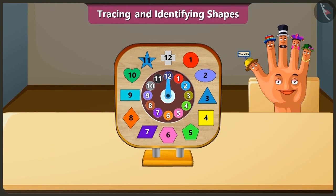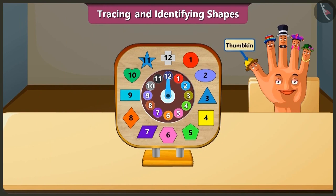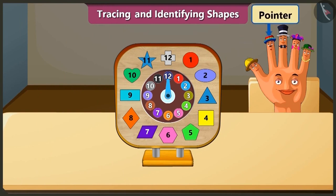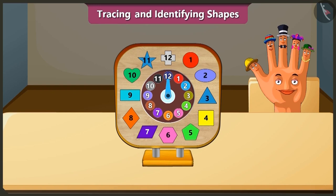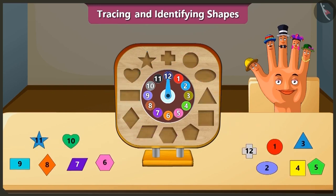Hello, I am Thumpkin and I am Pointer. Friends, look, we have a clock with blocks of different shapes which will help us in identifying shapes.